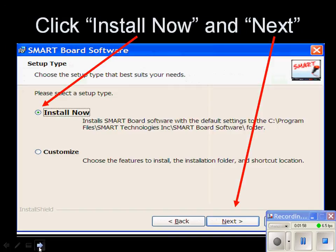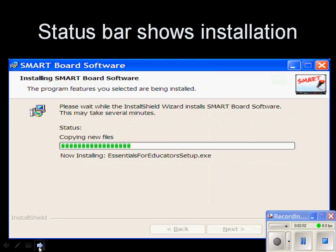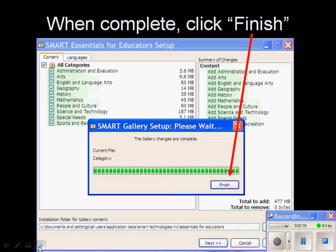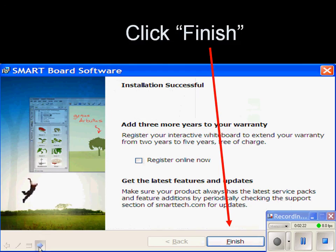Click on Install Now and the Next button. This may take as long as 20 minutes depending on the speed of your connection to the Internet, and also how many of those categories you decided to download. The status bar tells you how much is done. When it's done, click Finish, and then click Finish on the final screen that says Installation Successful.